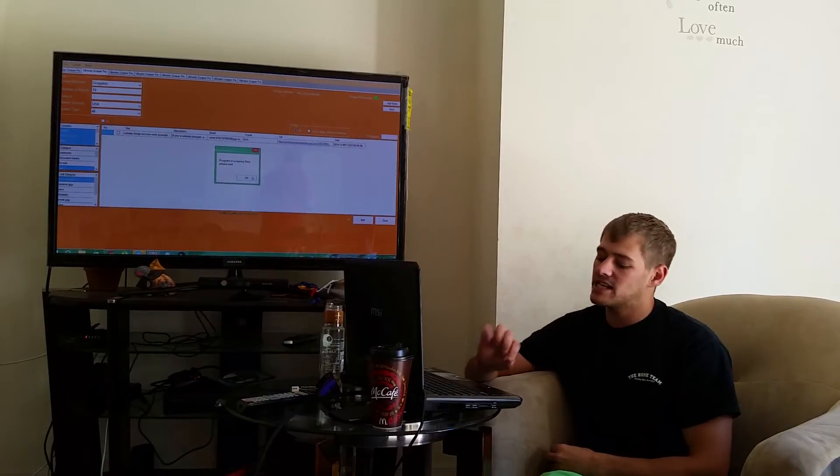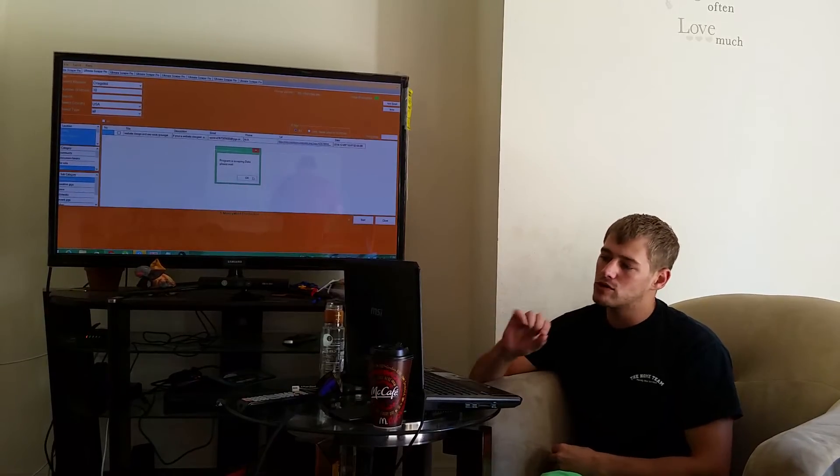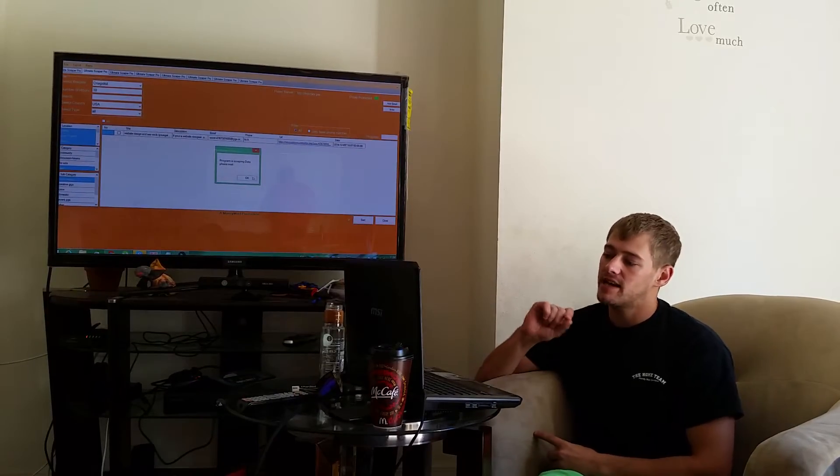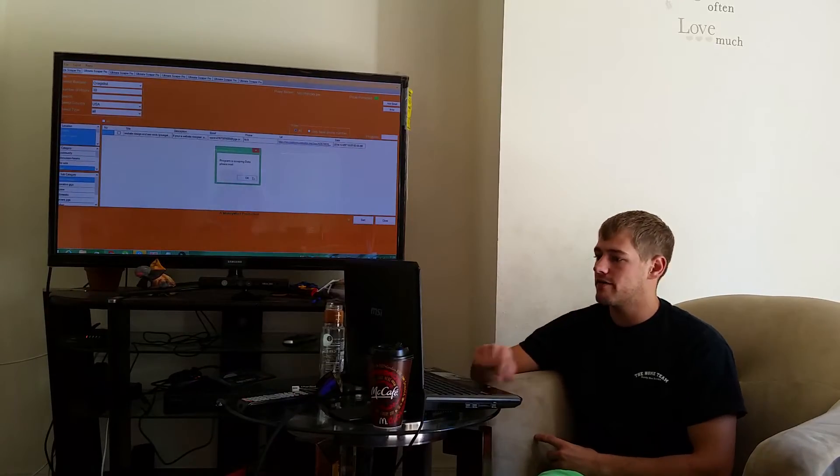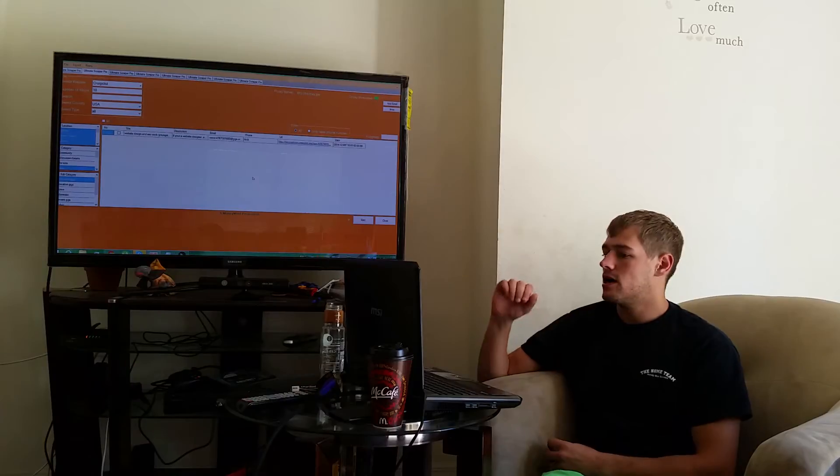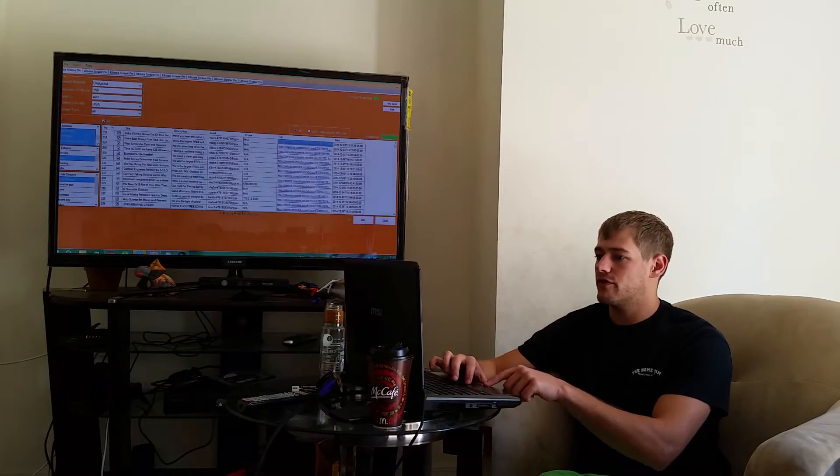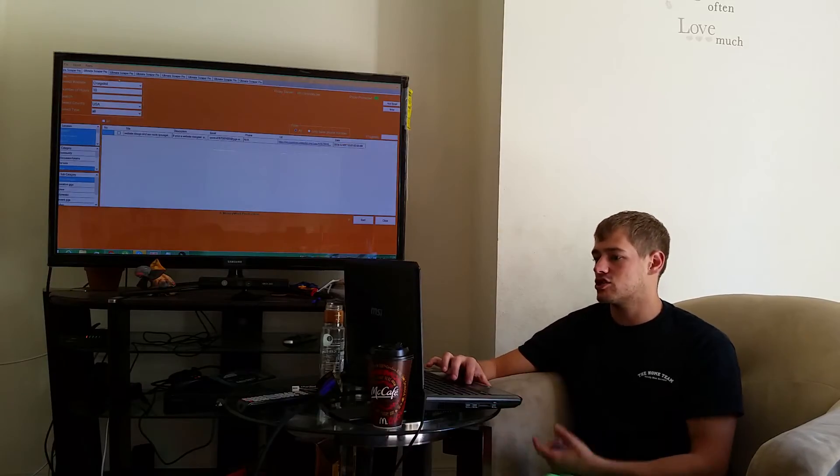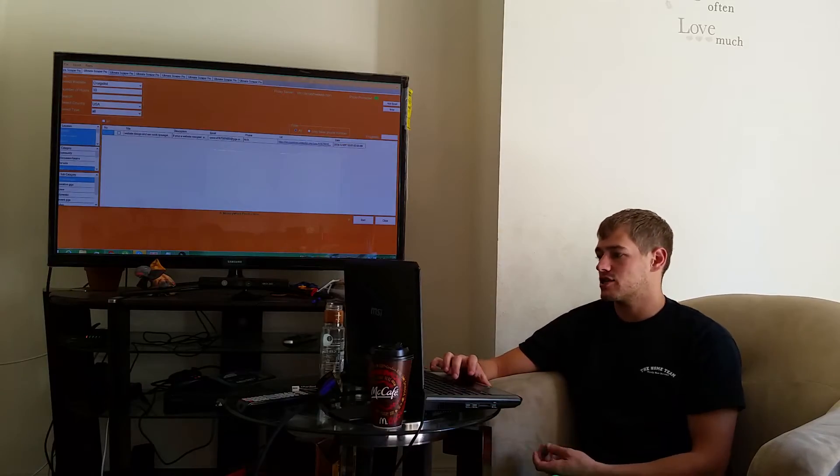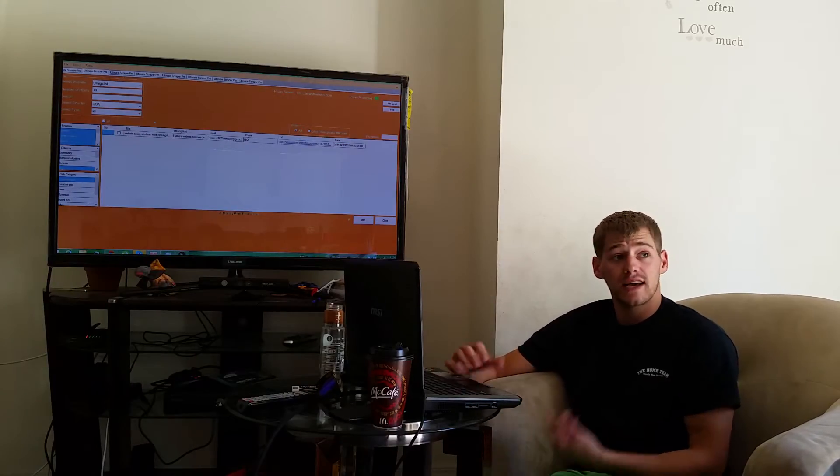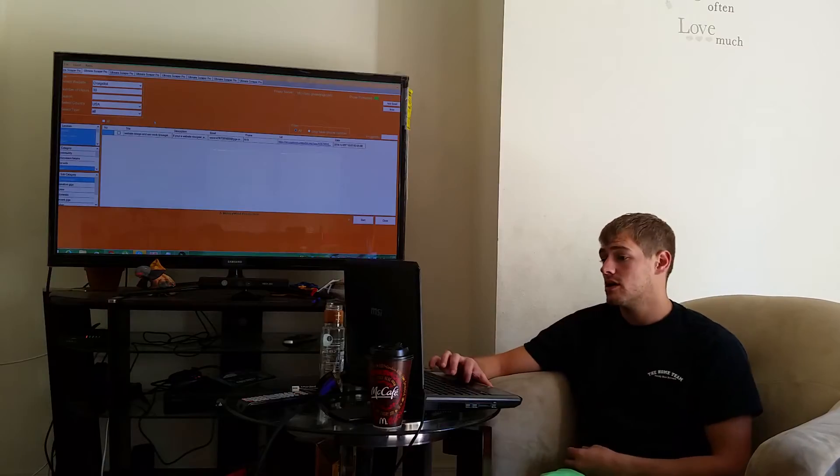I'm scraping for ads that have been posted in the last 10 hours. I don't have a full list of leads yet, like I have over here, because I just started it and I wanted to show you guys how it works.